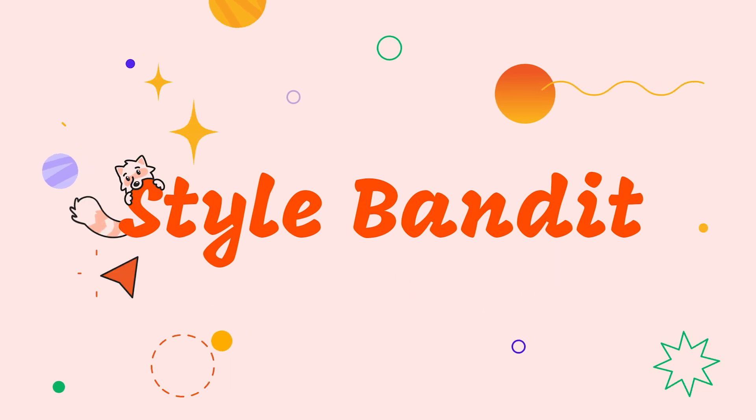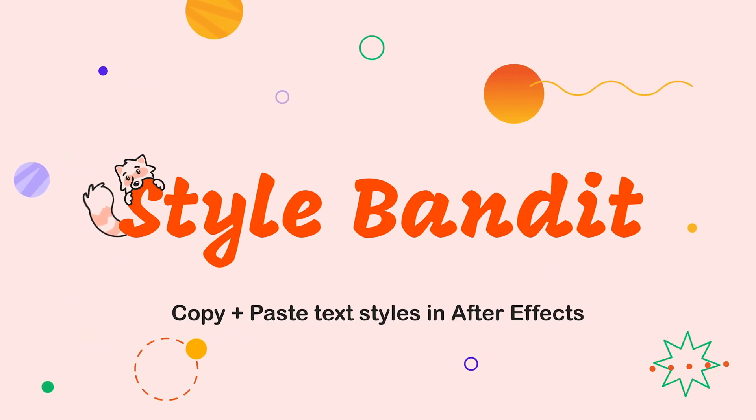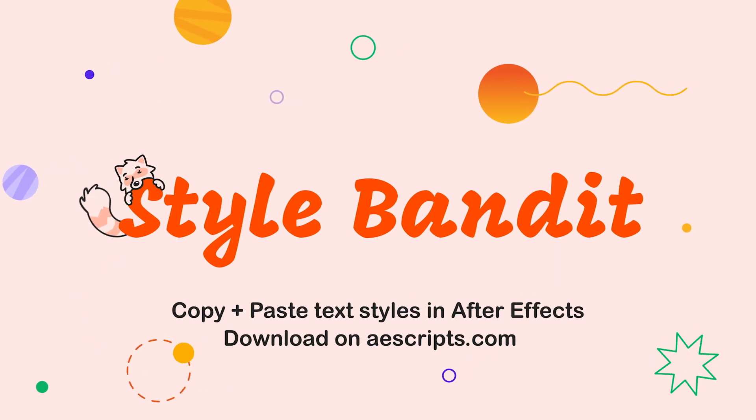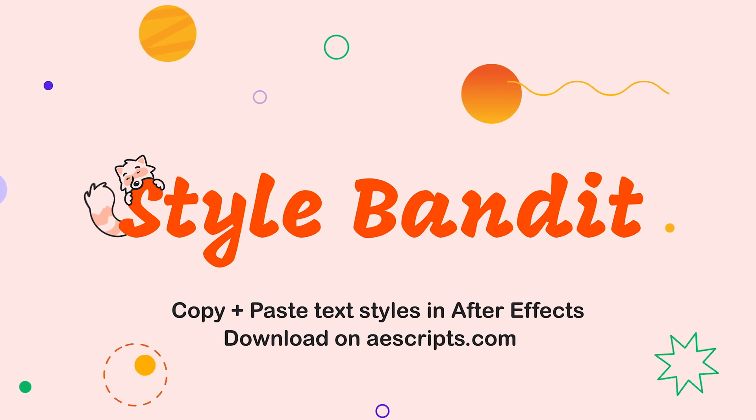Stylebandit is available now on aescripts.com. You can download it for free and try it out today. Hope you enjoy the tool. I found it super useful in my day-to-day work. Thanks for watching, and catch you in the next one.